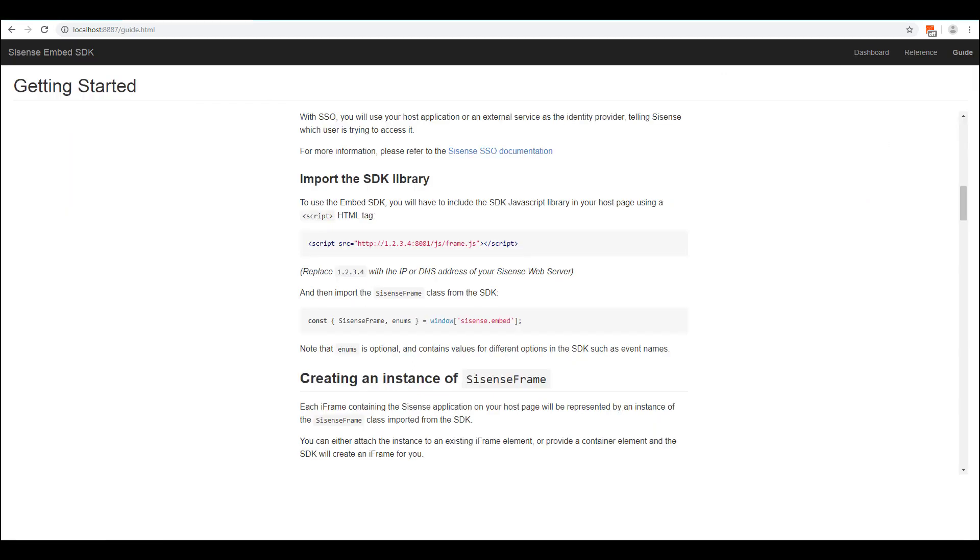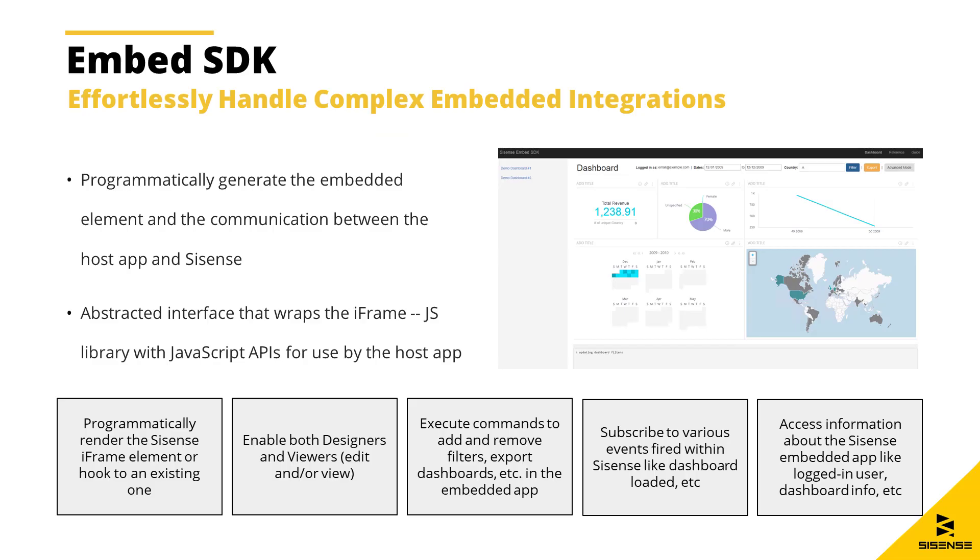then the Embed SDK is the way to go. The Embed SDK allows you to programmatically embed Sisense dashboards and communicate with the embedded dashboard without the hassle of building the logic yourself and writing extensive code to do so.